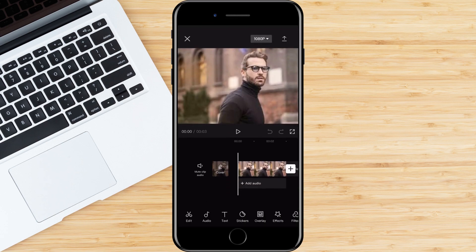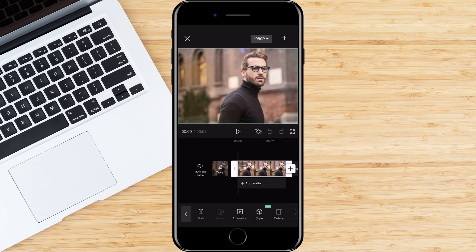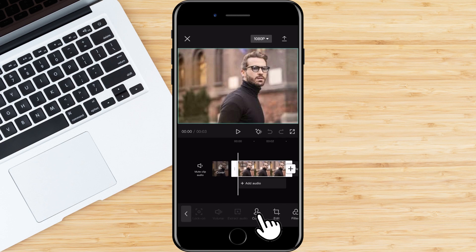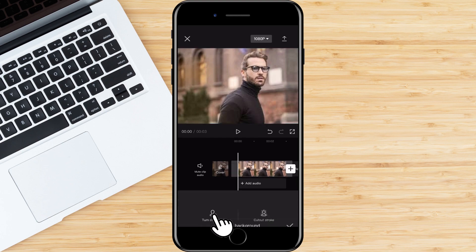When the editing window is opened, the first step is to select the image on the editing scale. When we have done that, in the bottom menu we look for an option called Cutout. We click. Three options will be offered in the new menu. The one we need is Remove Background.